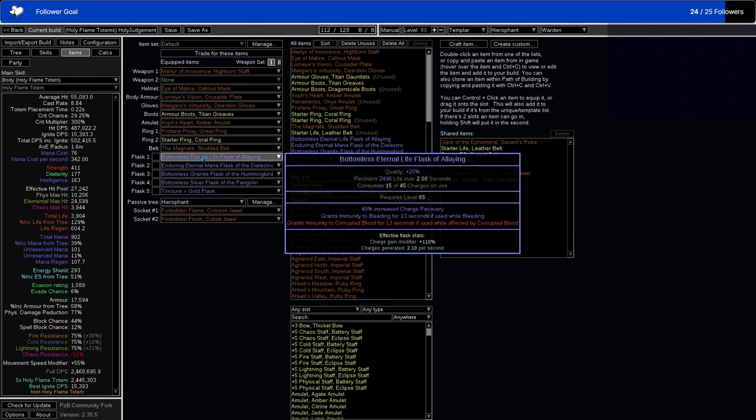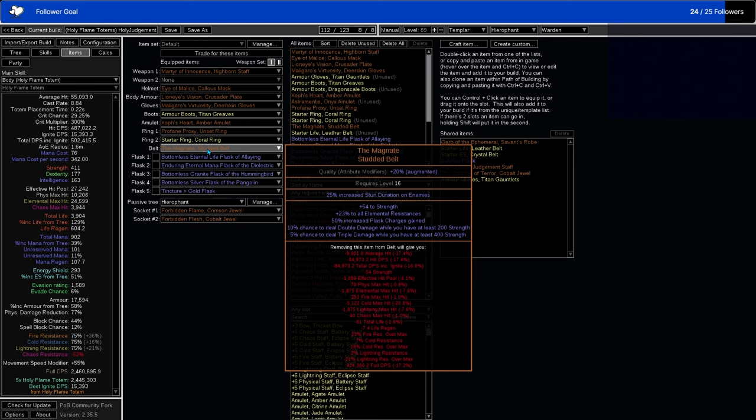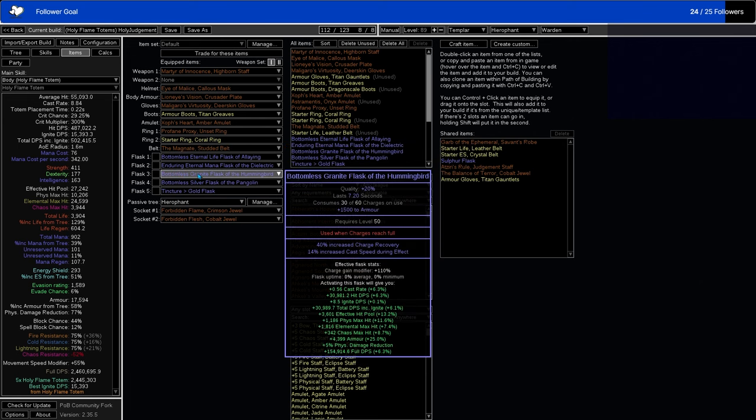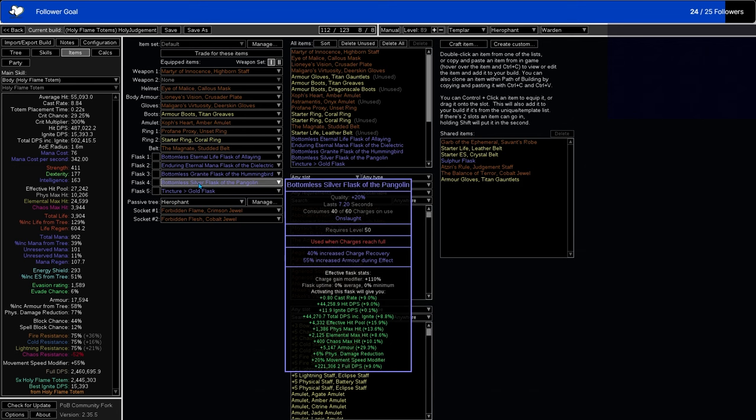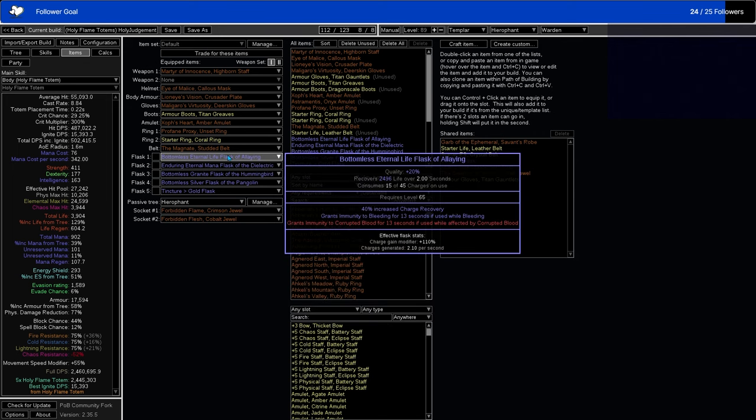For all of our Flasks, we're using Bottomless, which gives more charge recovery. And in addition, with the Flask Charges gained on the Magnate, it brings us up to 110% plus charge gain modifier, which is really, really good. So they'll come up fast. Granite with Cast Speed on it, Silver with Armor on it. A lot of people would do Granite with Armor and Silver with Cast Speed, but I swapped them so that if one's up but the other isn't, you always have a little bit of both of them. Enduring Flask. Basic. Corrupted Blood. We might not need the Corrupted Blood. We will see. That might be better as Poison, just because we have a lot of physical damage reduction, a number of which is from Endurance Charges, so it will cover Bleeding.